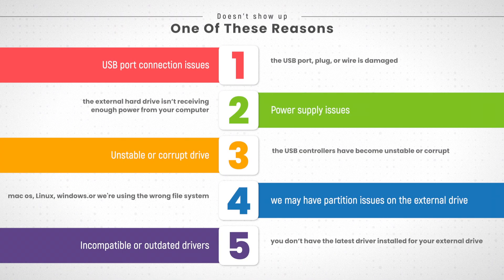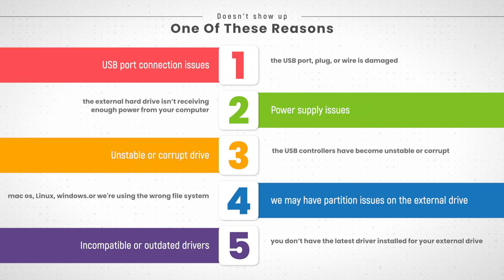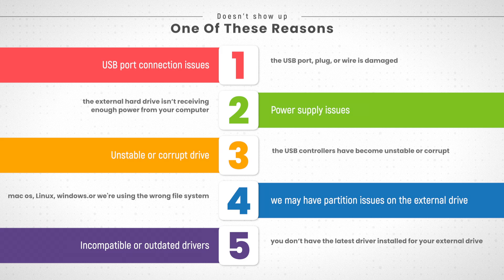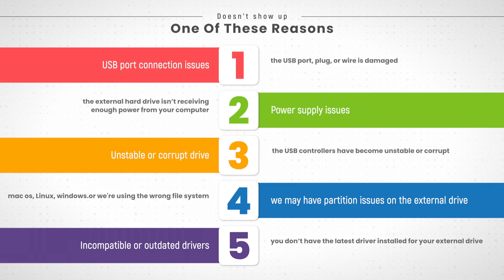USB port connection issues. The USB port, plug or wire is damaged, power supply issues. The external hard drive isn't receiving enough power from your computer, unstable or corrupt drive. The USB controllers have become unstable or corrupt.